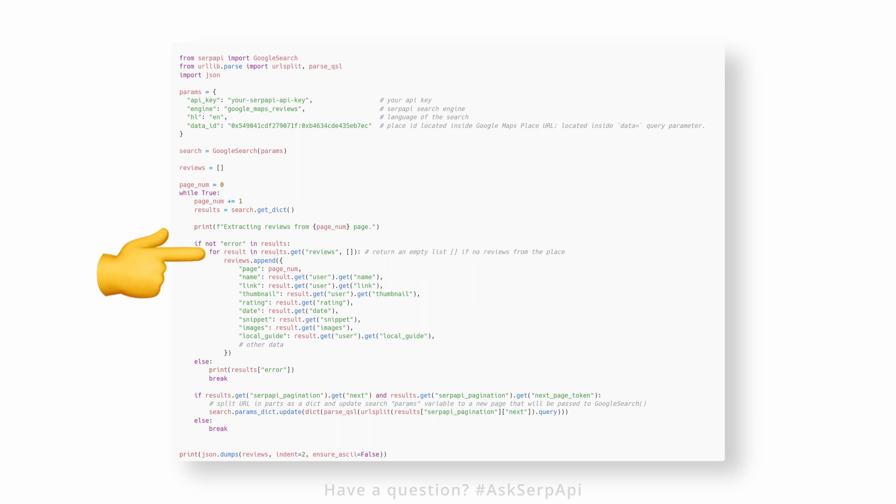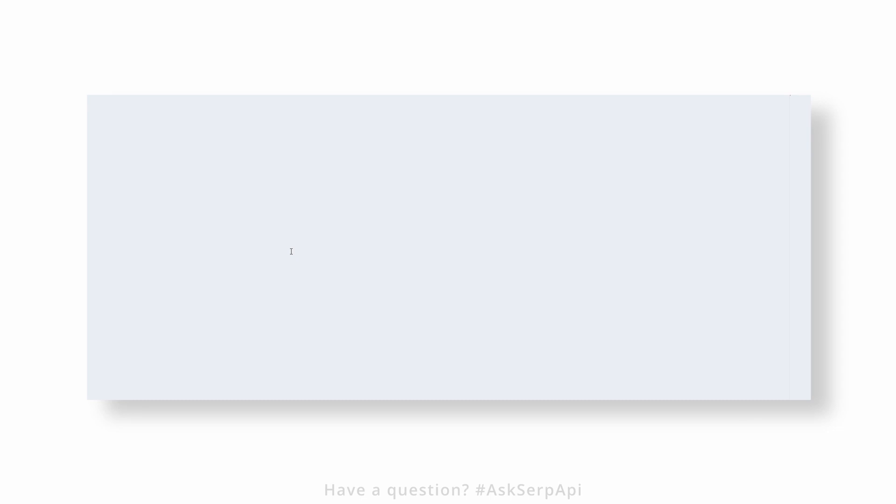After that, we need to paginate to the next page by checking if the next page is present. If present, paginate to the next page; otherwise, exit the while loop. And that's basically it.